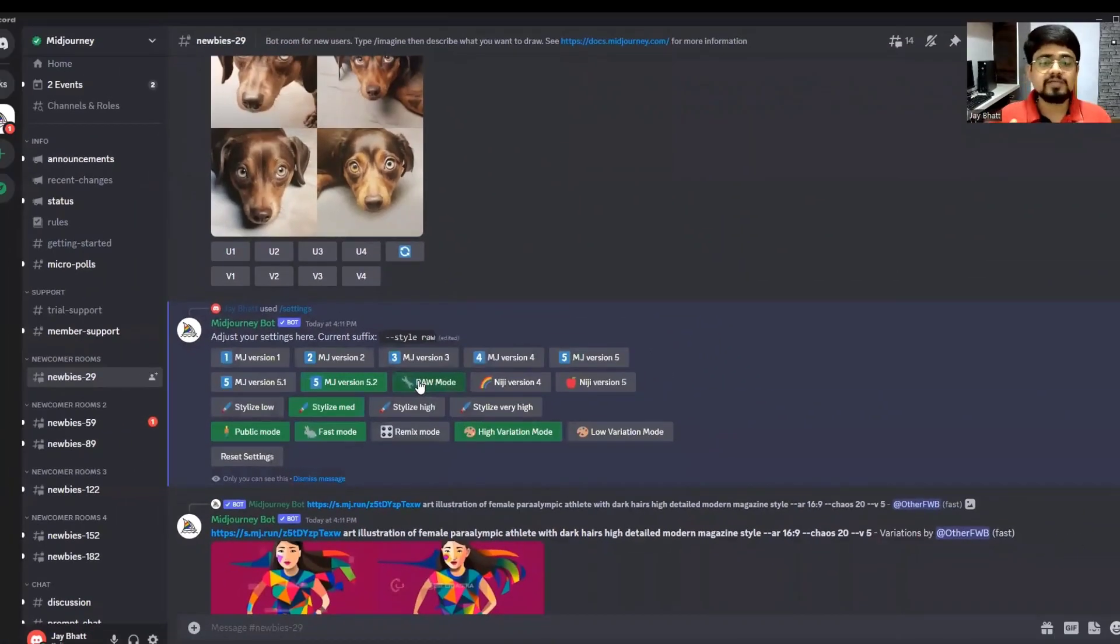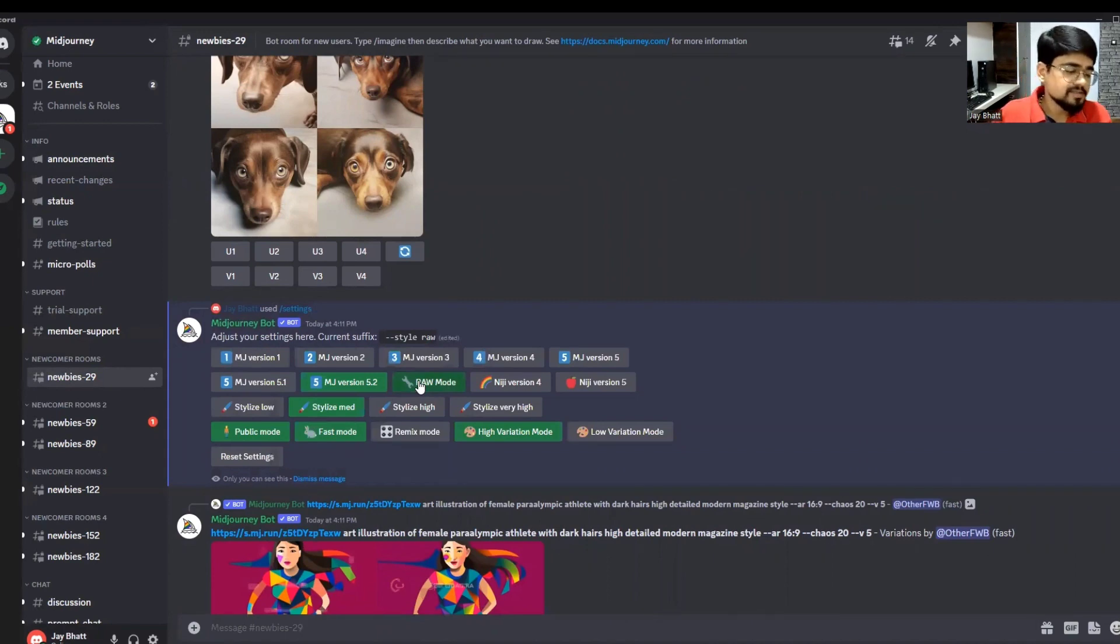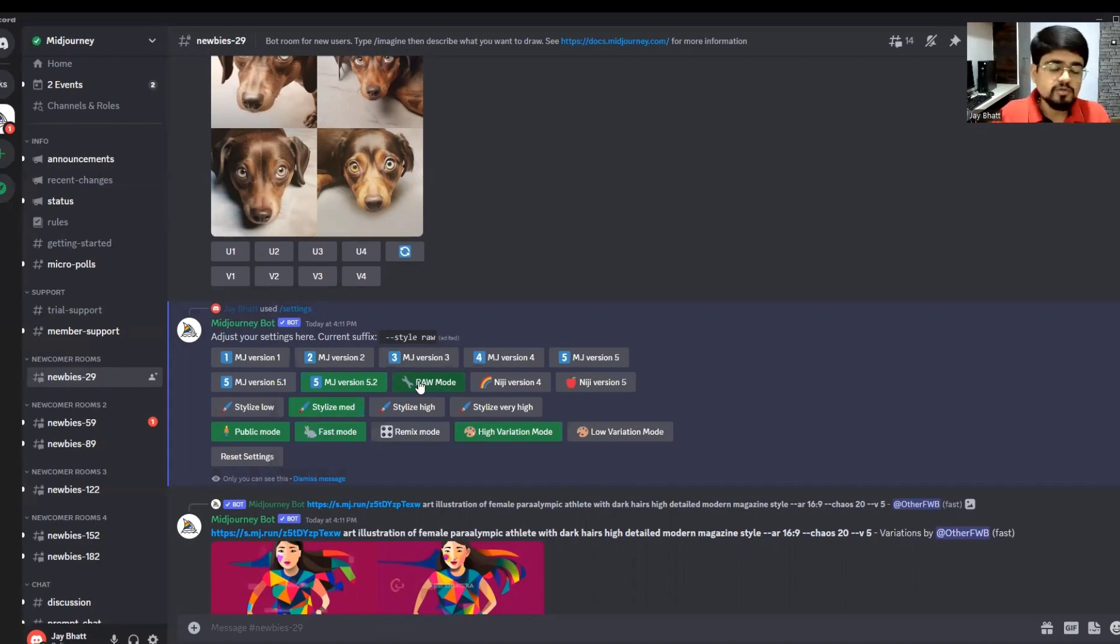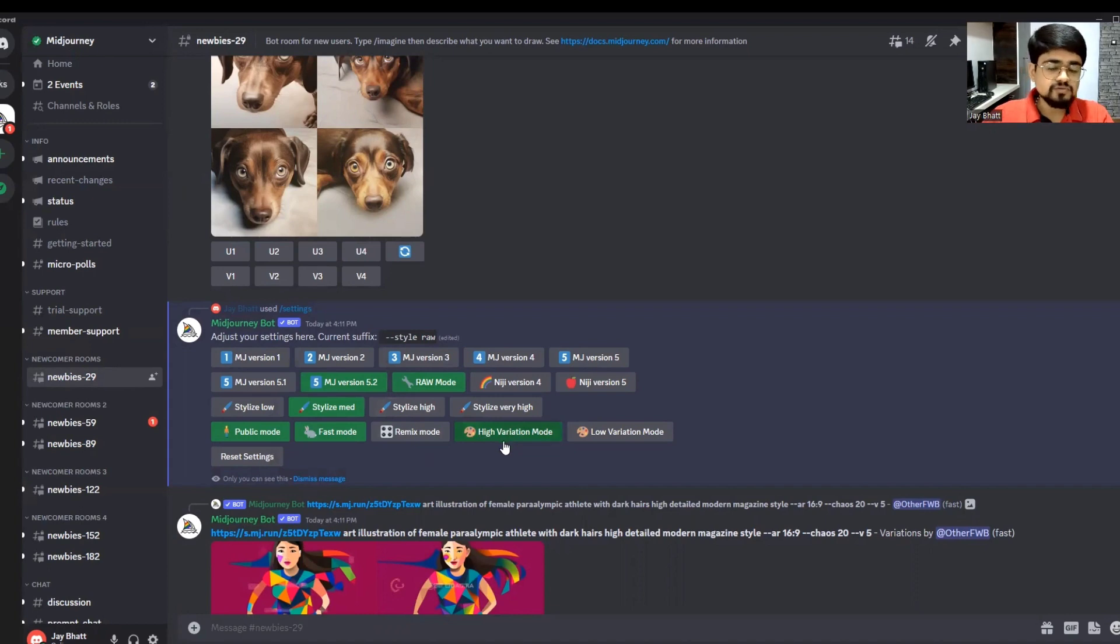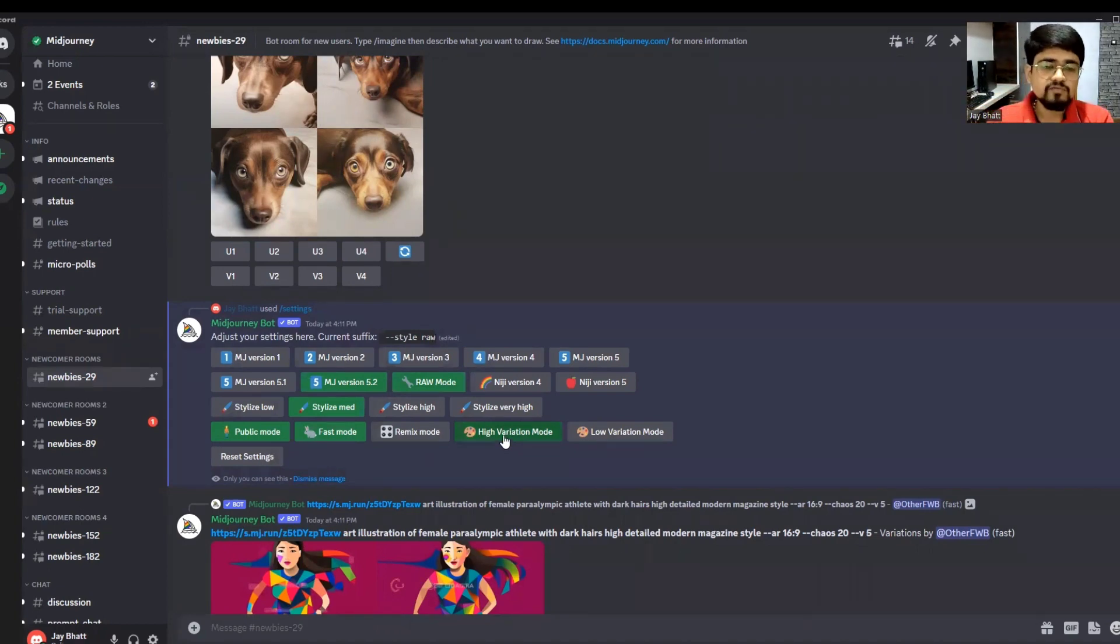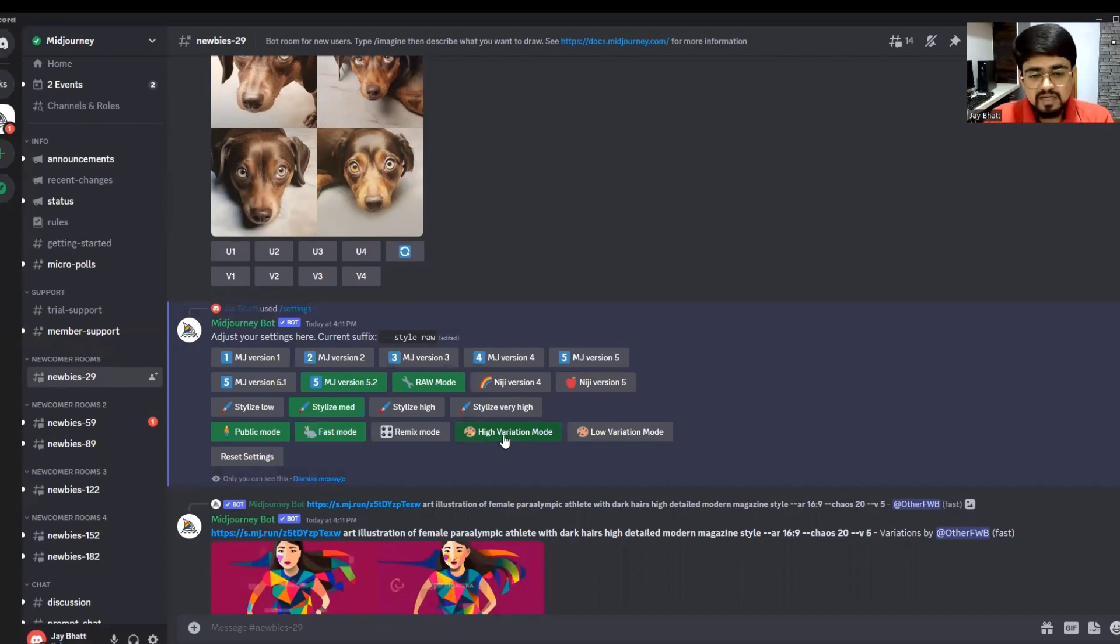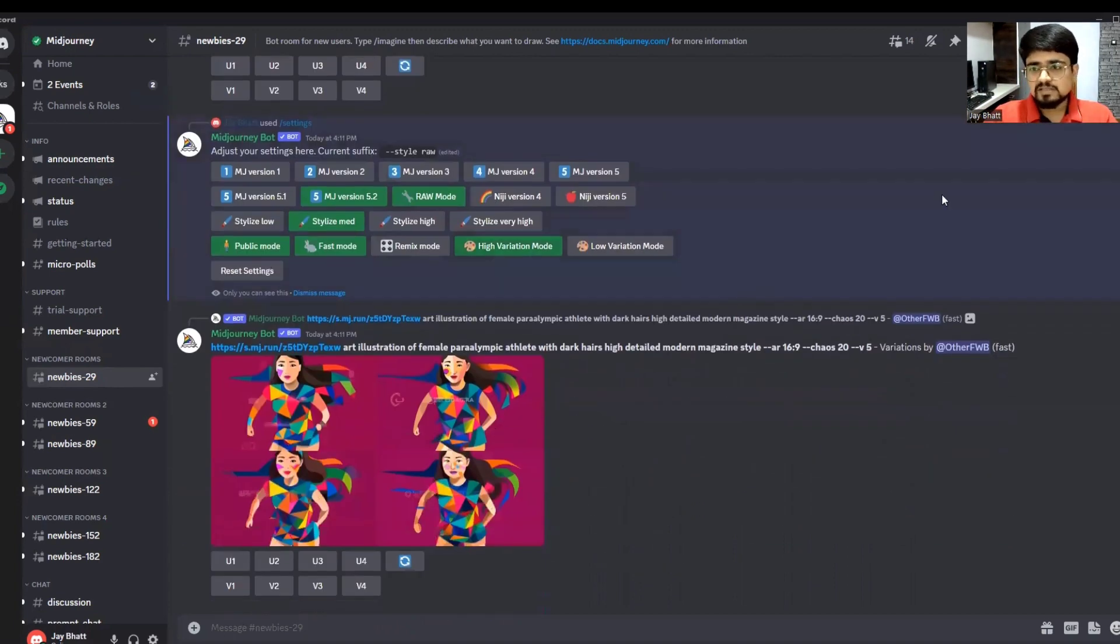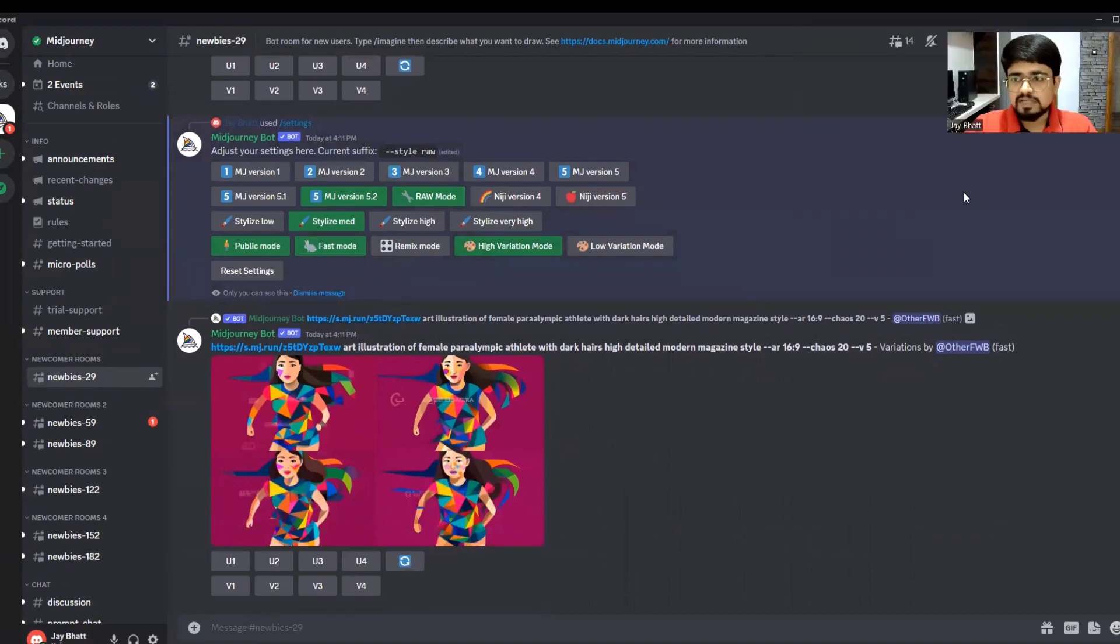When you enable raw mode, MidJourney will generate images that stick more to your prompt. It will be more weighted or gravitate to your prompt. High variation mode is also selected by default. I suggest you keep it on because the probability of getting what you're looking for will increase, as it will provide different images with high variation between them.